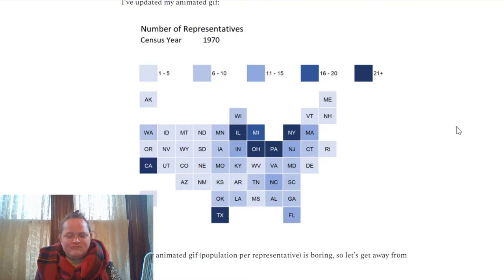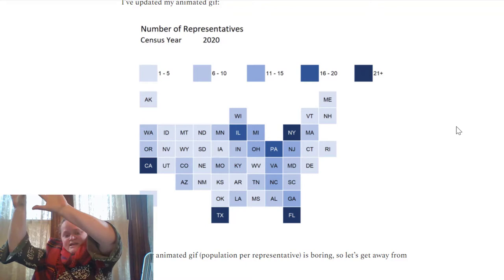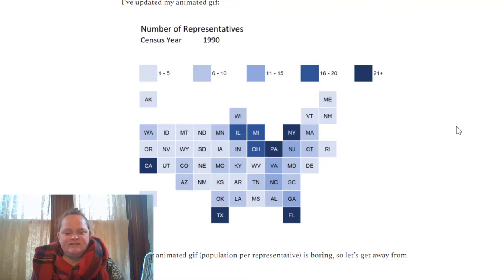It makes it really easy to see when you animate it going from decade to decade where it shifts. In 1910, kind of from the middle northeast — Illinois, Ohio, Pennsylvania, New York being highest — and then shifting down over the century to California, Texas, and Florida, which are now the top three.